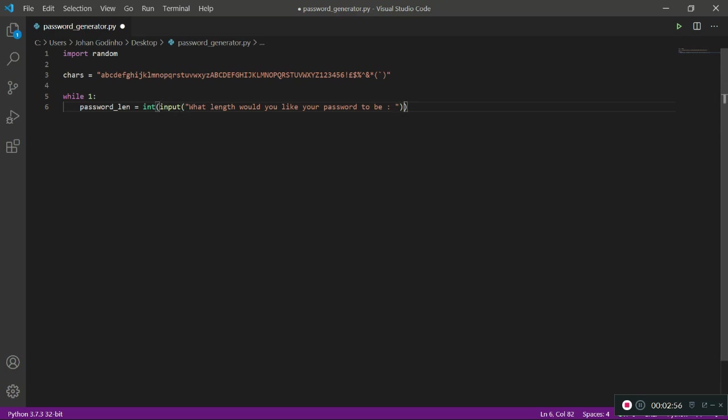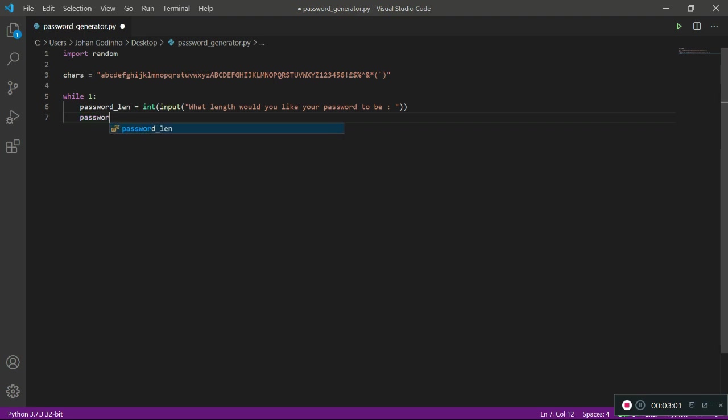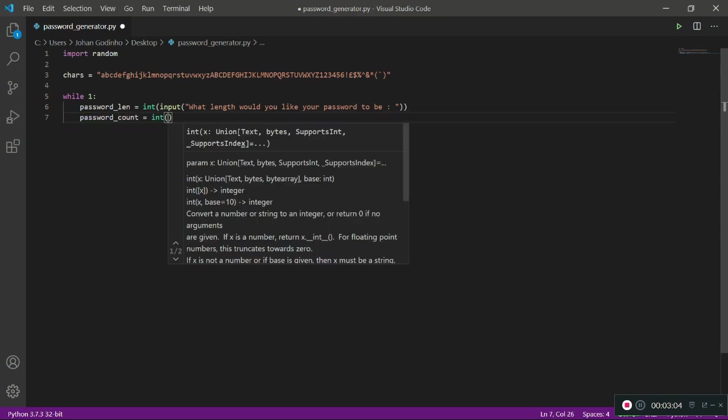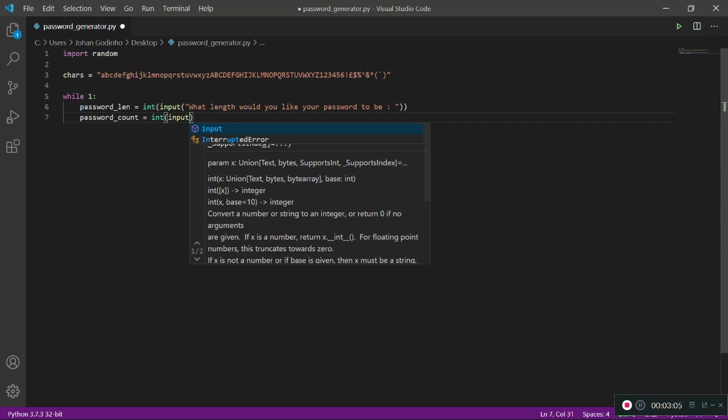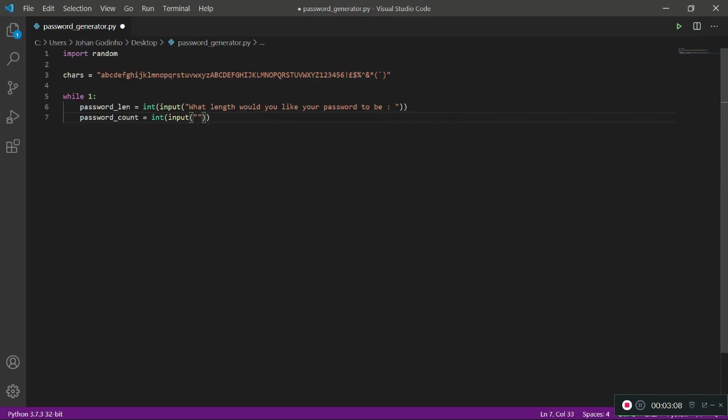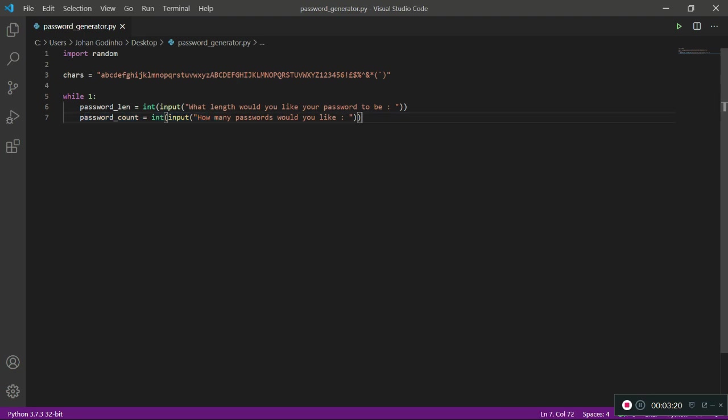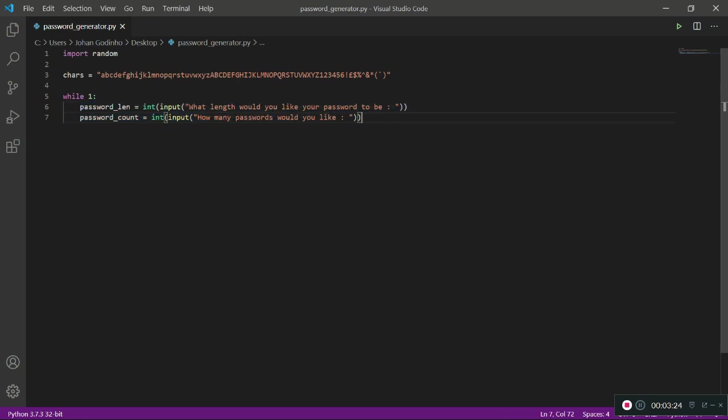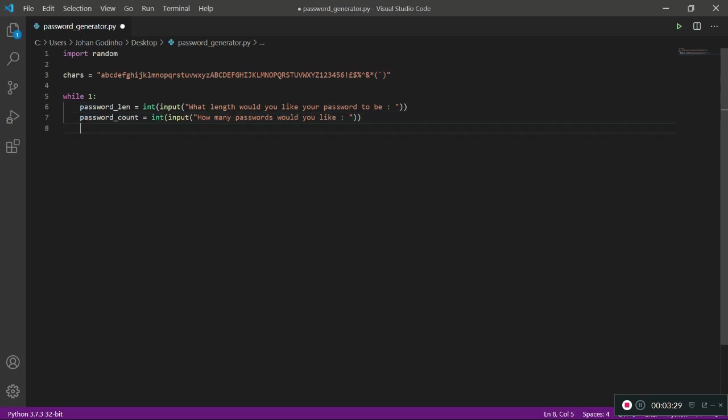Once that's done we also need to know how many passwords the user would like to generate in one shot, because that's a nice feature to have instead of having to run the program all over again to generate another password. So let's ask password_count = int(input('How many passwords would you like?')). Based on this, the password will be different each time the loop runs. We're gathering what length the password needs to be and also gathering how many passwords we're generating for the user.